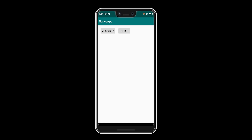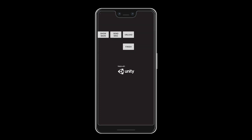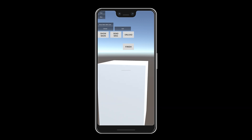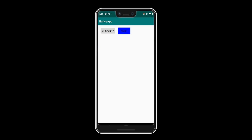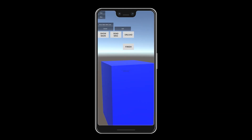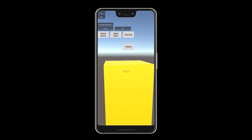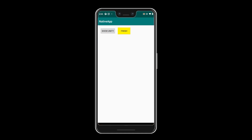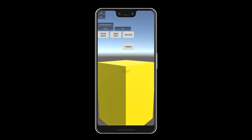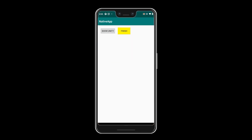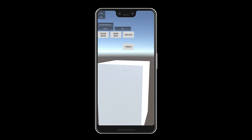Here you can see the native application that we've built. There are two buttons for showing Unity and finishing. When clicking the show Unity button, you'll see an instance of Unity launch. Here we can see the default Unity splash screen and some additional buttons, both on the native side as well as within the Unity application itself. Notice how the application is running full screen. We can select different buttons to change the color of the cube as well as send a message back to the native side using the send message button. We can also unload the application, which allows us to reinitialize or reload Unity.